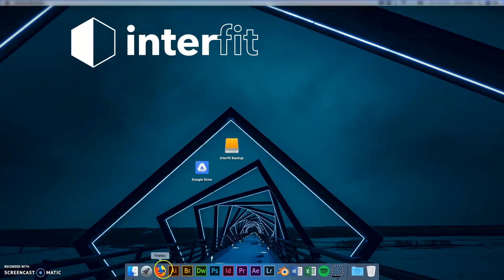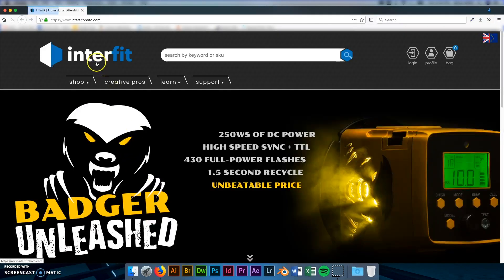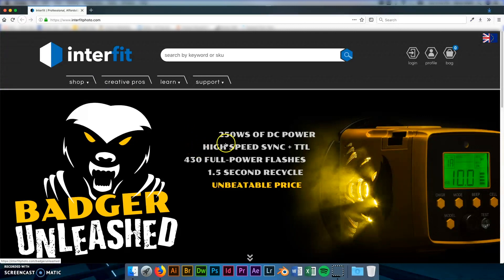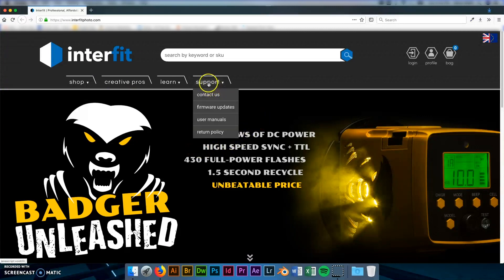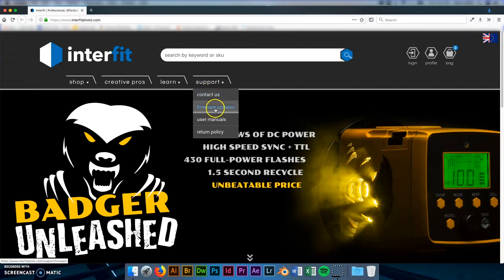Okay, so the first thing we need to do is download the firmware file from the website. Open up your web browser and go to www.interfitphoto.com and in the support tab there's a drop down and you'll go down to firmware updates and click that.